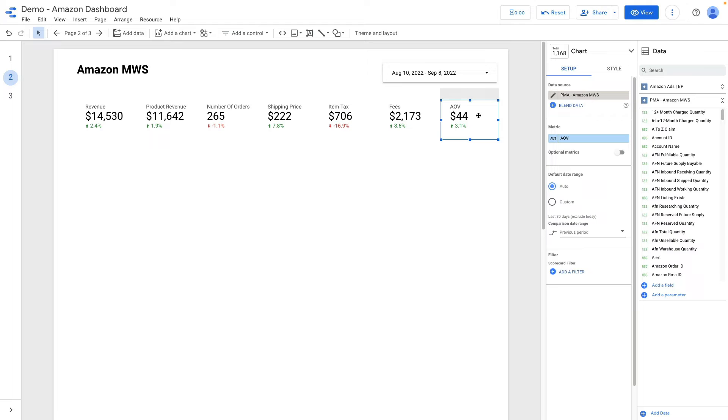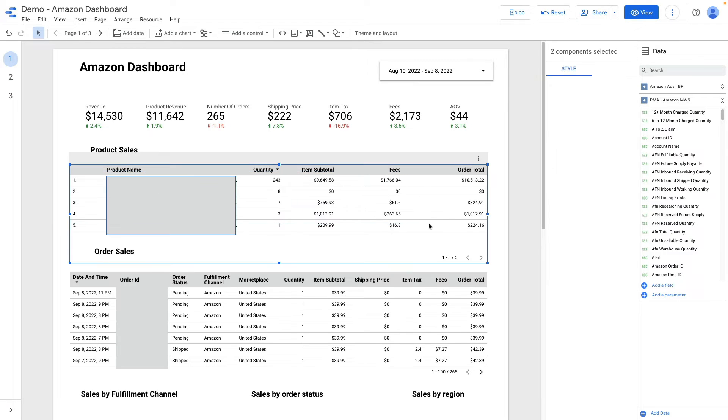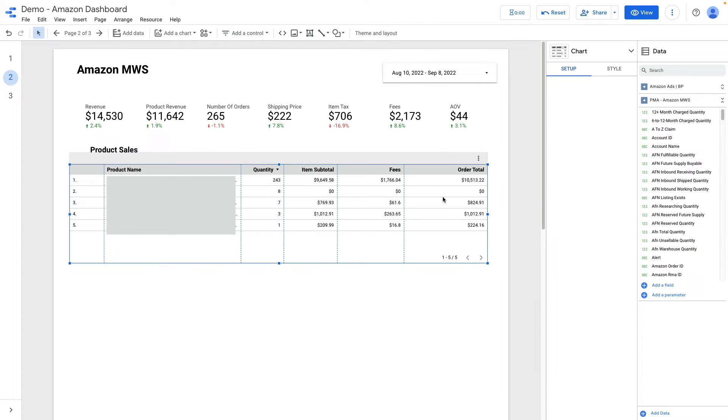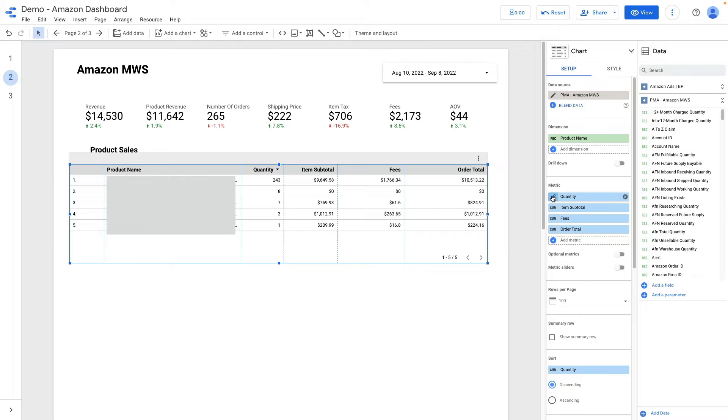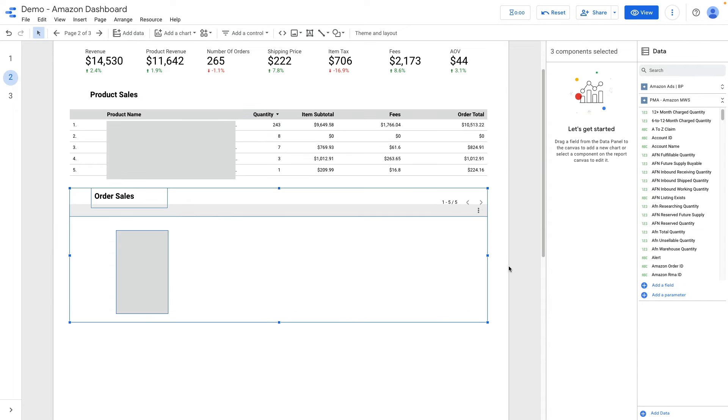Then let's add a table below this scorecards. I will just copy and paste it. The table name is product sales I called it. What dimensions and metrics I'm using? Product name, and for metrics is quantity, item subtotal, fees, and order total. I sort by quantity in descending order.